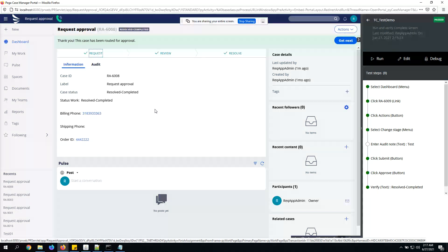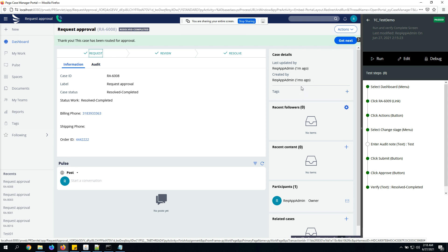All the steps are executed and it has verified that the status is 'Resolved-Completed' at the end, so the test case has passed. If it finds a different status it will fail the test case — that's the whole purpose. At the end of the scenario we want to make sure data points on the case are properly updated.